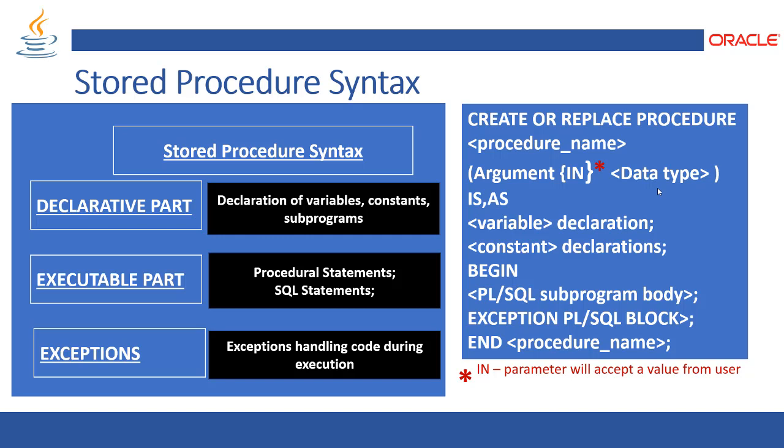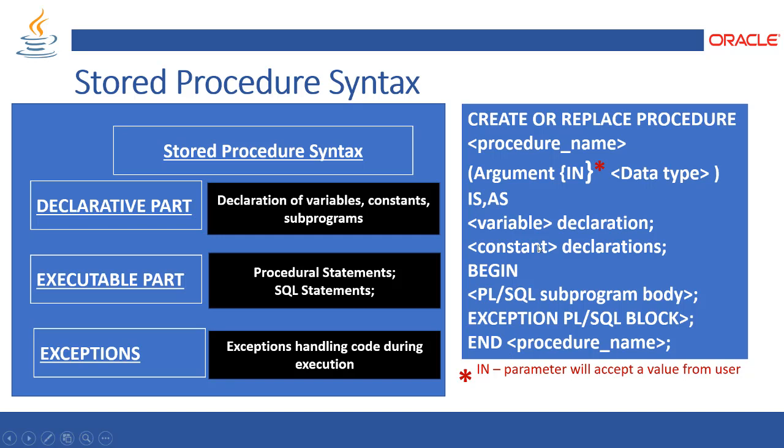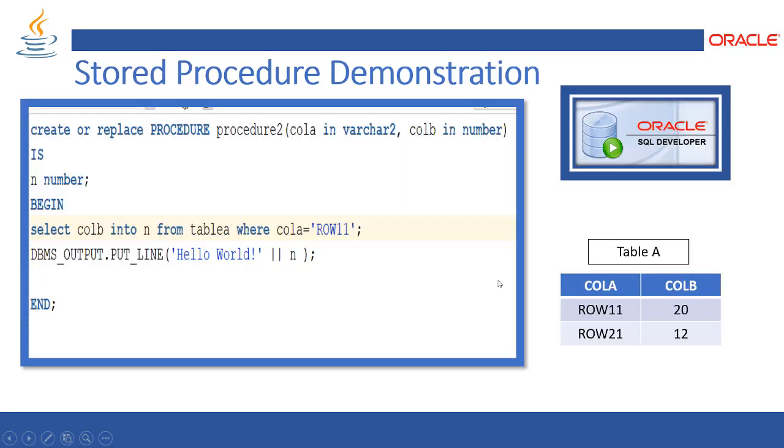So let's take a quick recap and see how to create a procedure and execute it. Create or replace procedure, procedure name, argument in data type is as variable declaration, constant declaration if you have any. In the begin section we will come up with the PL/SQL subprogram body, an exception if needed, and end to end the procedure declaration and definition.